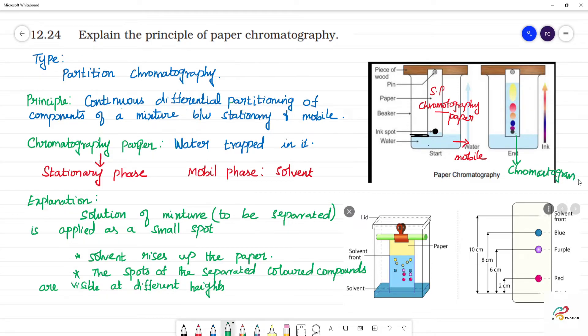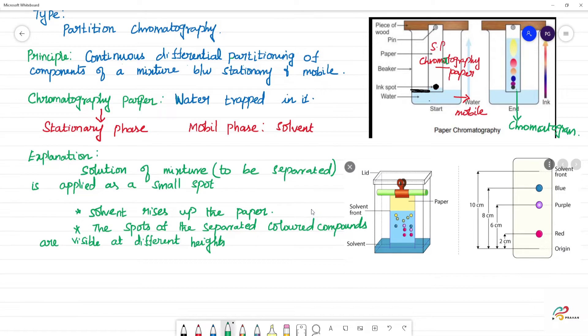That's what we call the chromatogram. Next, we calculate the Rf value. The Rf value is the retardation factor.